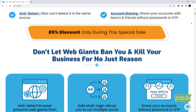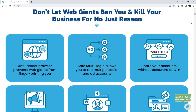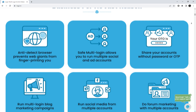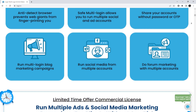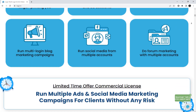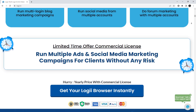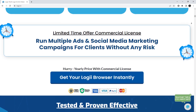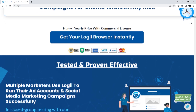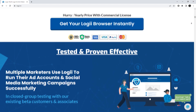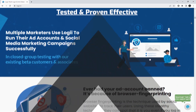Loggi is an anti-detect browser that supports an unlimited number of accounts for social media, marketing, and e-commerce with proxy support and fingerprint updates. Proxy servers provide your accounts with anonymity and security, as well as help prevent bans. So, let's get started.